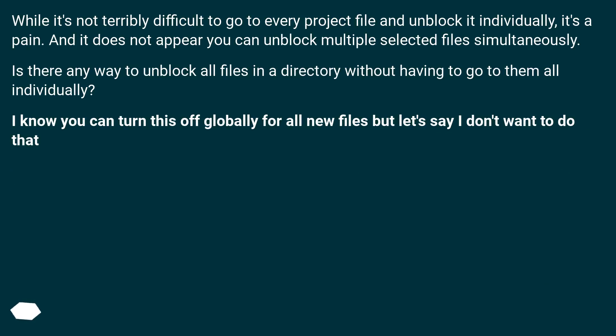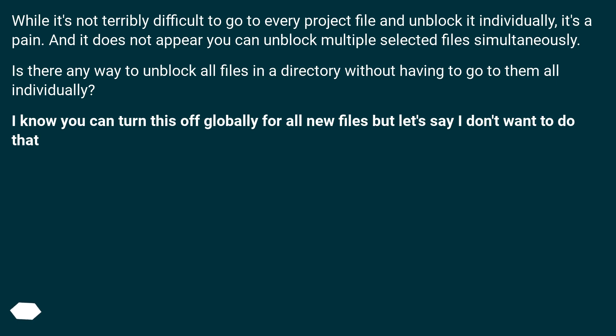While it's not terribly difficult to go to every project file and unblock it individually, it's a pain. And it does not appear you can unblock multiple selected files simultaneously. Is there any way to unblock all files in a directory without having to go to them all individually?